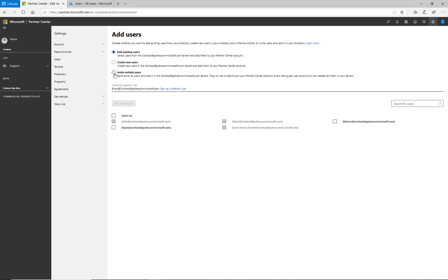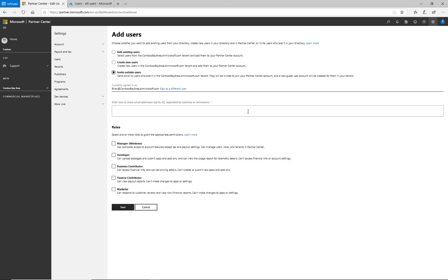I enter the email address of the person I would like to invite. This will create a new account in our directory but allow this user to log in with the email address I've invited. I then choose the permissions I want to apply.